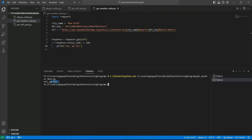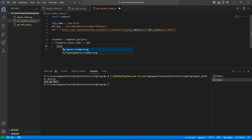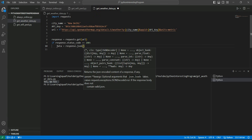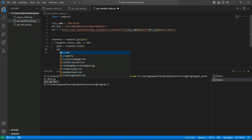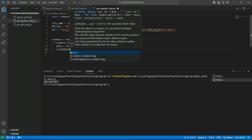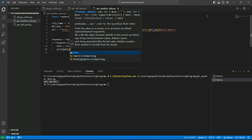Our URL is successful. Now we want to fetch the data out of it. Let's create a variable: data = response.json(). You can get the data in JSON format or XML format as defined in the API documentation. We are going with the default JSON format. Let's print this data to see how it looks, then save and run.